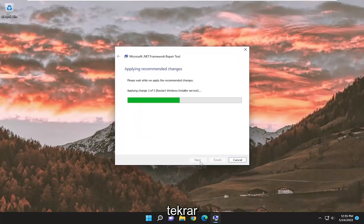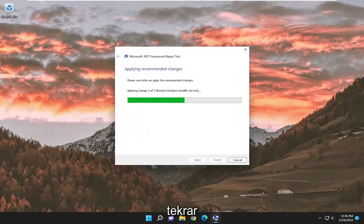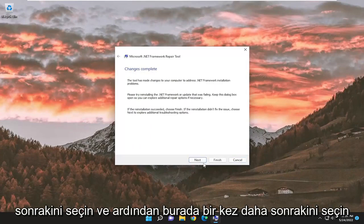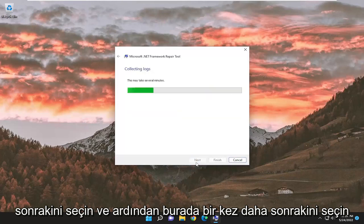Select Next again. And then select Next one more time here.